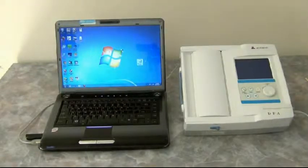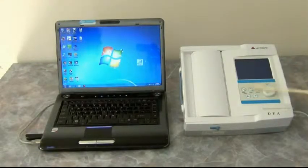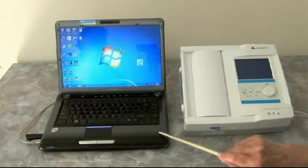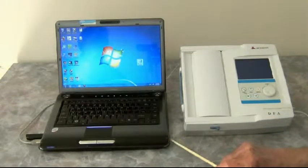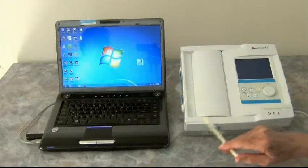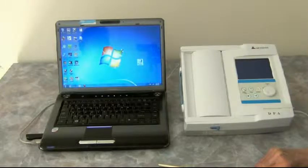We're now going to show the Meridian DPA when it's tied into a laptop computer, and we're going to show the first test being the arterial stiffness, which is a one-minute test.